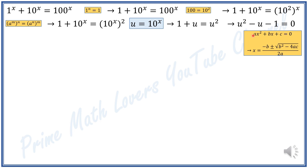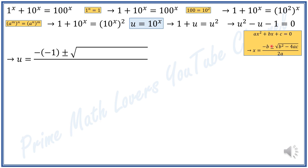We can solve it using the quadratic formula, which states that for a quadratic equation aX squared plus bX plus c equals 0, X equals negative b plus or minus the square root of b squared minus 4ac, divided by 2a. In our equation, a is 1, b is negative 1, and c is negative 1, so U equals negative of negative 1, plus or minus the square root of negative 1 squared minus 4 times 1 times negative 1, divided by 2 times 1.